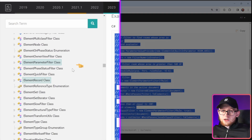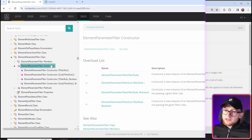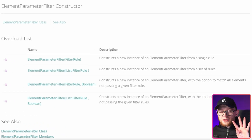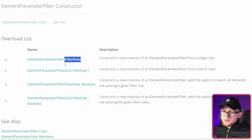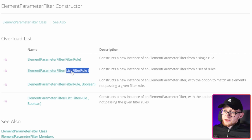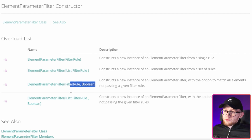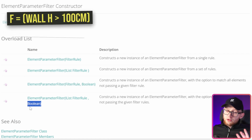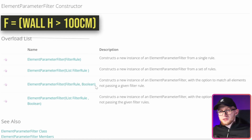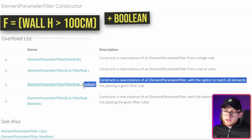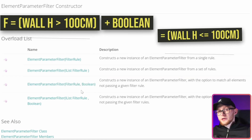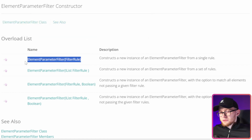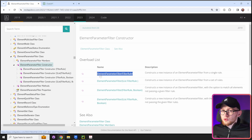While ChatGPT translates the C# snippet, let's go back to the documentation and explore the ElementParameterFilter class. Clicking on the class, you can see there is a constructor. There are four different constructors: the first takes a single filter rule, the second takes a list of filter rules, and then there are two more with an additional boolean parameter that allows you to reverse the filter. For example, a filter for walls higher than 100 centimeters, with the boolean applied, would get walls lower than or equal to 100 centimeters. In our case, we'll just use the first constructor.